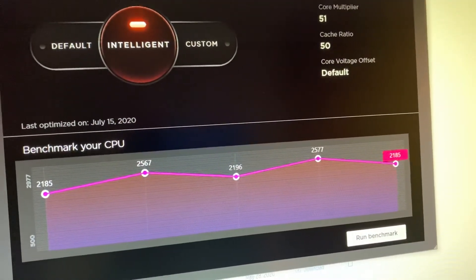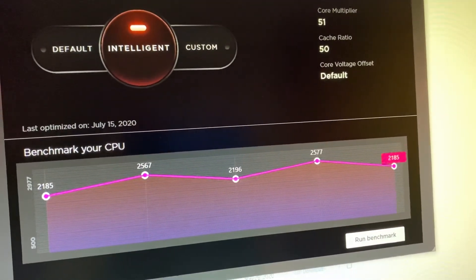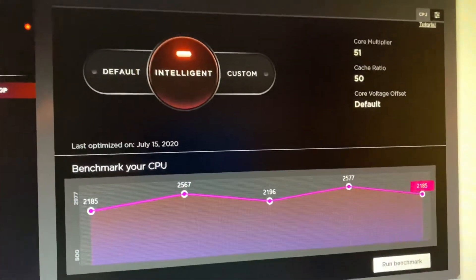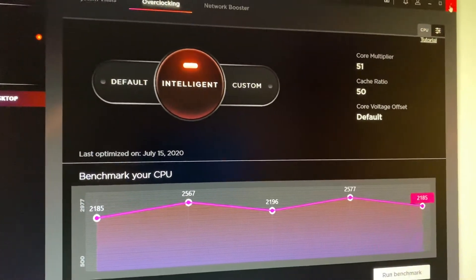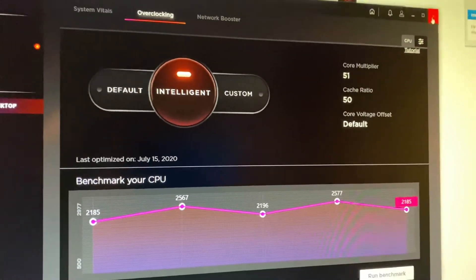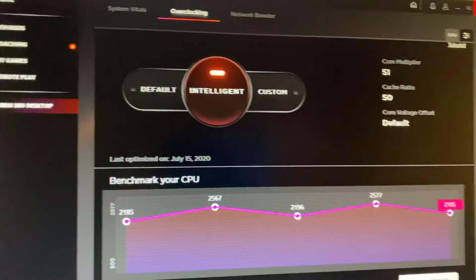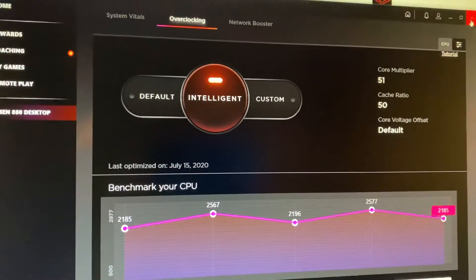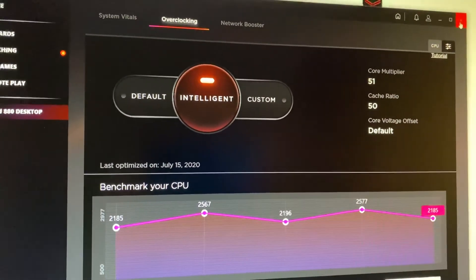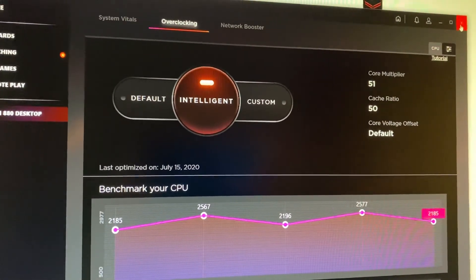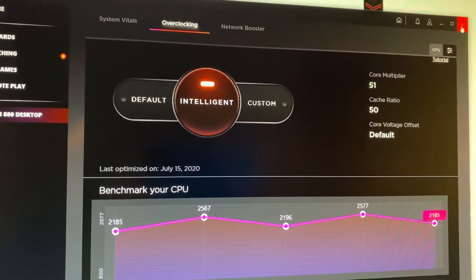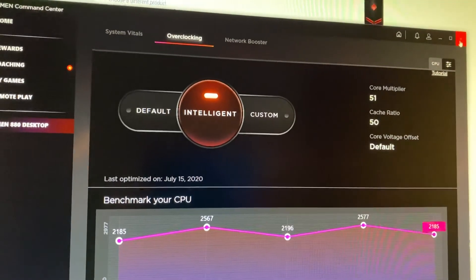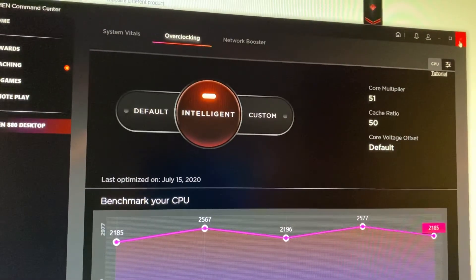So I just thought I would revisit this and try it out and see if anything has changed. And yes, I'm running the latest BIOS on my machine.